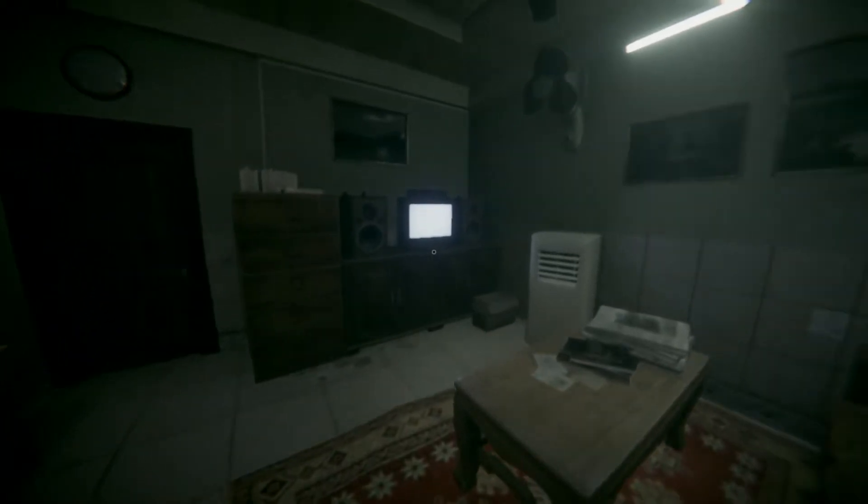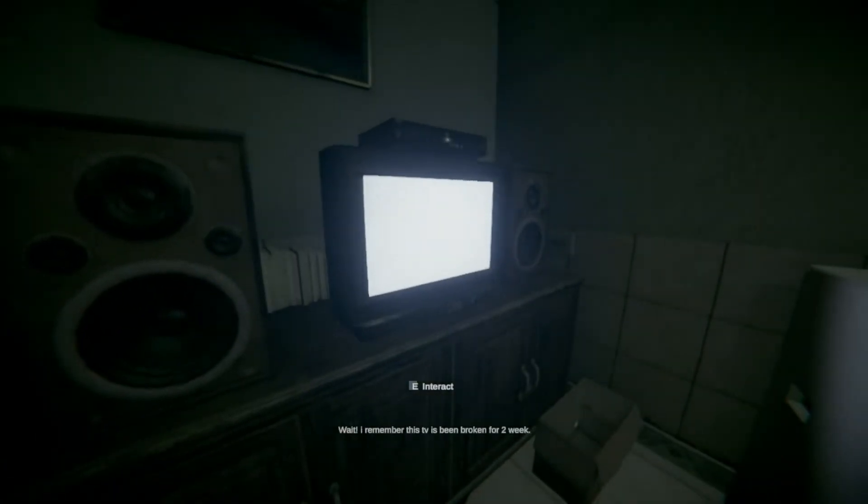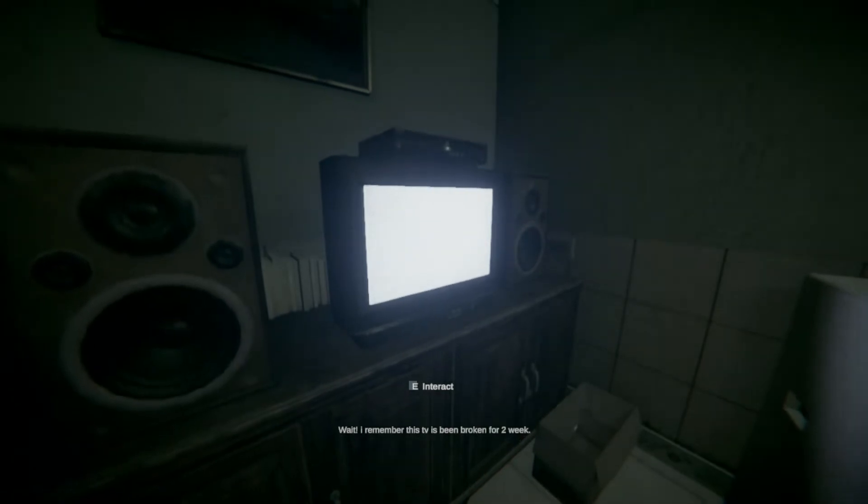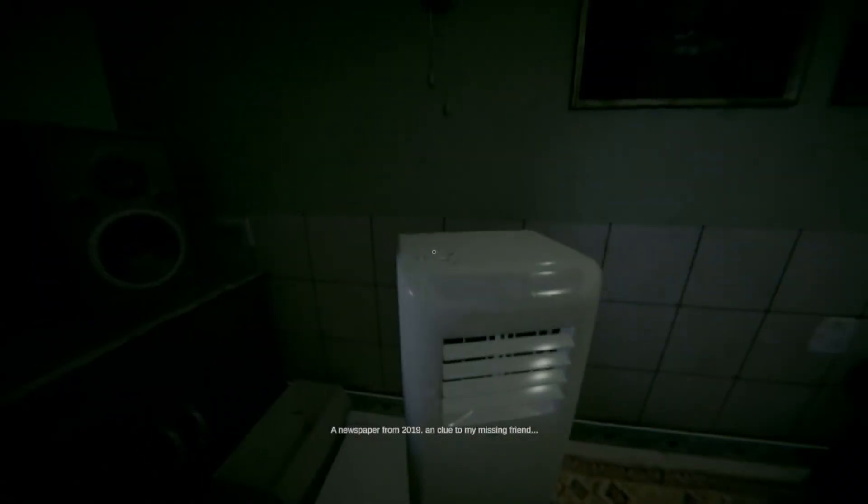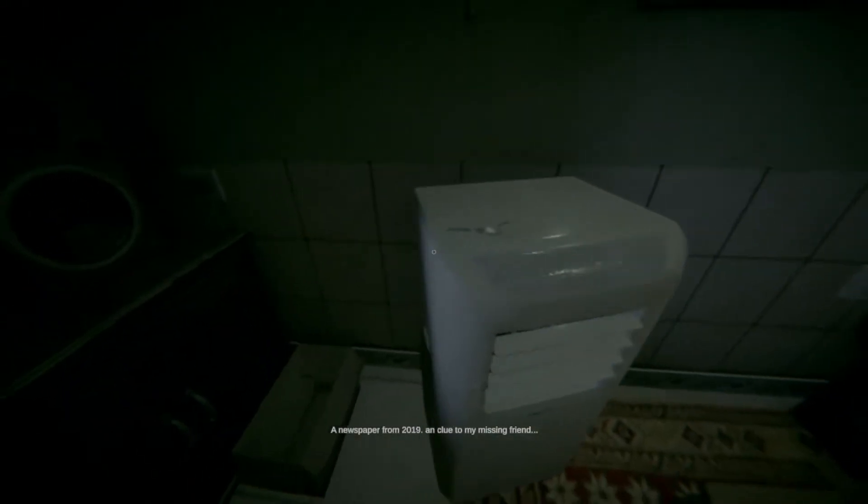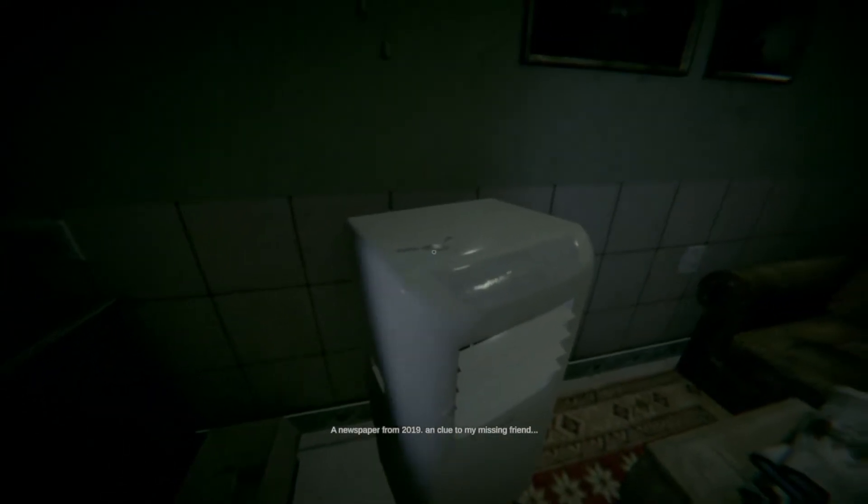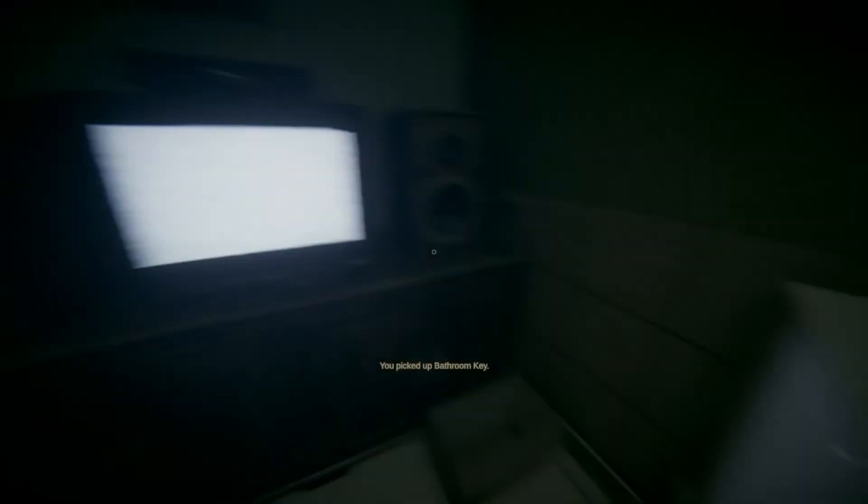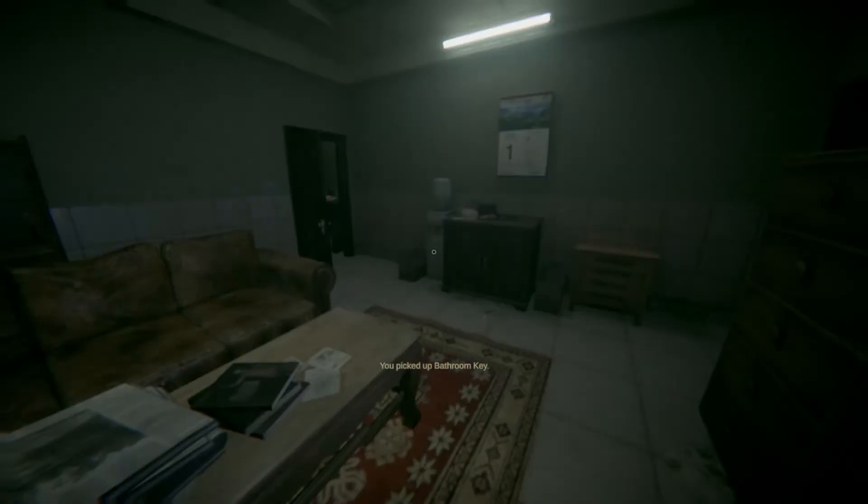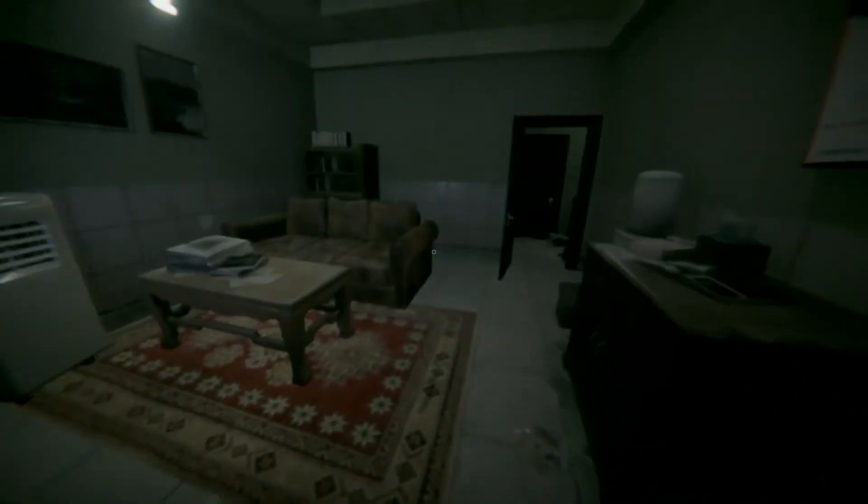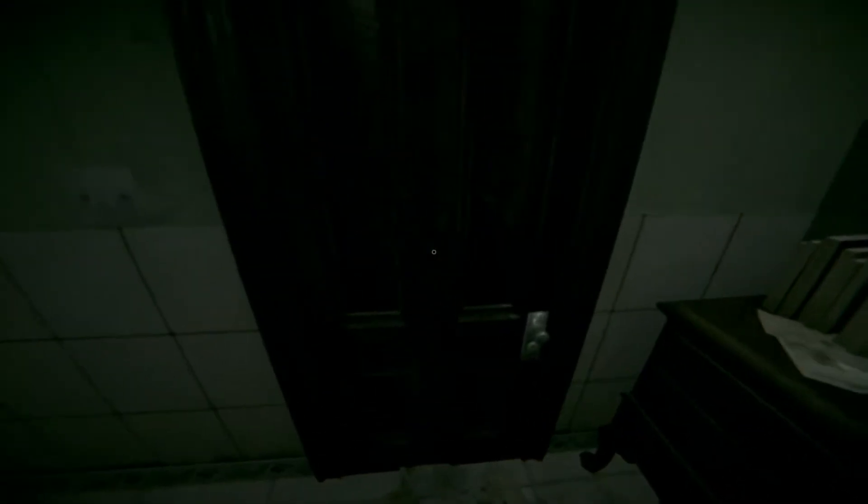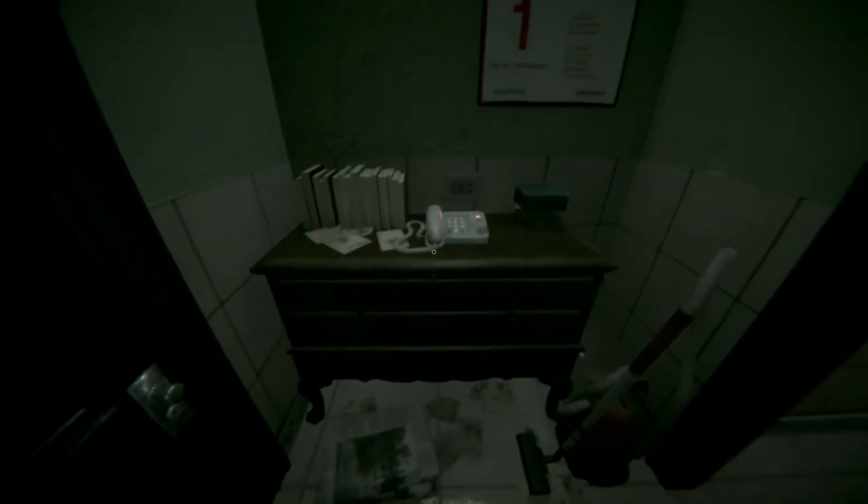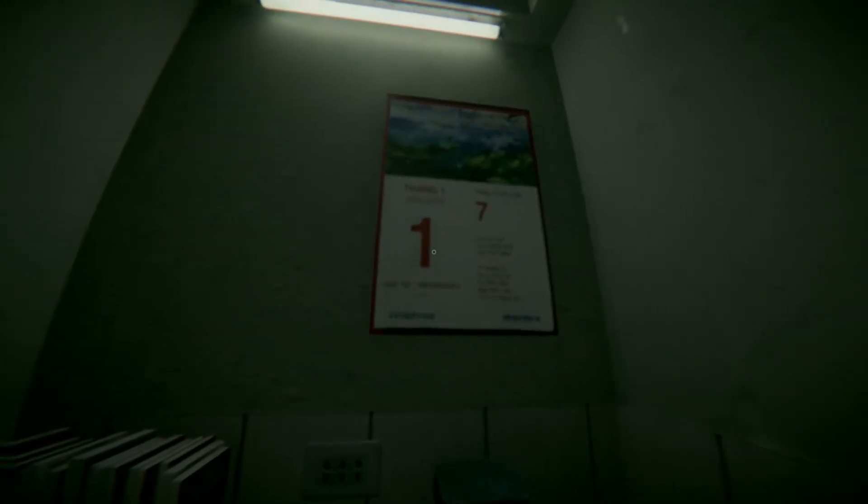What the hell? Um. Hello? Wait. I remember this TV been broken for two weeks. Oh, man. This is creepy, dude. Wait. What the... What the hell is that? It's a key. That was in there before. You picked up a bathroom key. That's not the bathroom. Where's the bathroom key at? Is it this? No. What does that say? January 1st. I don't know.